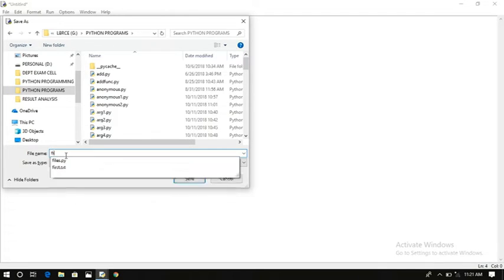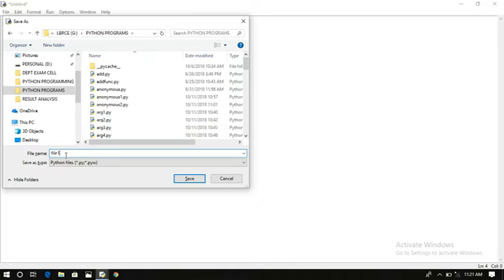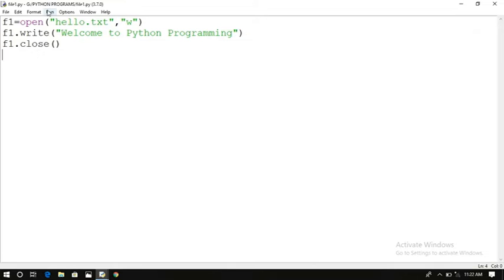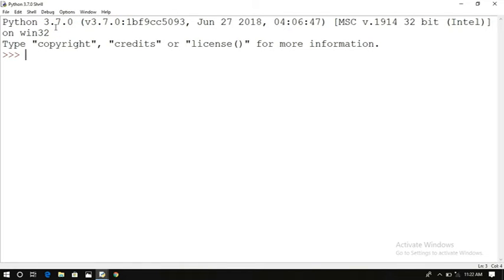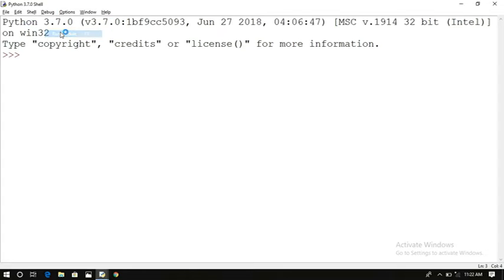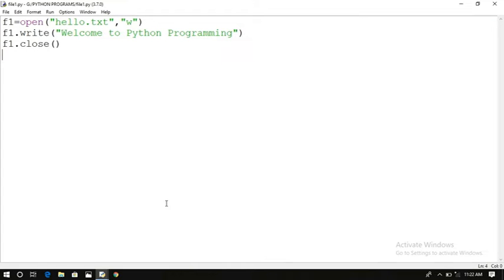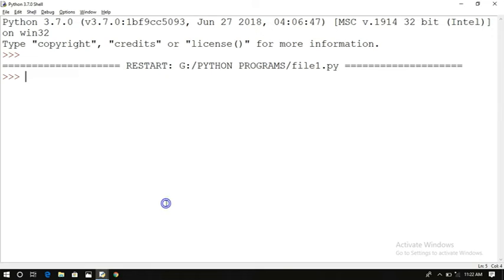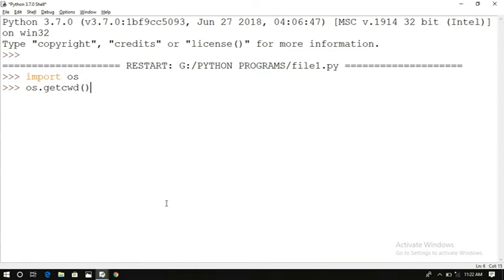I'll run file1.py now. Nothing has been printed on screen, but we need to check whether the file has been created. The question is: where has the file been created? In order to check, just import the OS module and use os.getcwd() to get the current working directory.